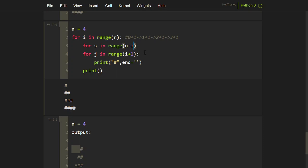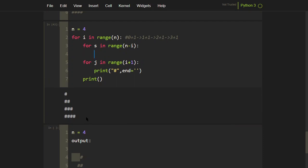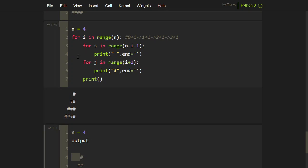We need a variable that starts at three and decreases. That variable is n minus i minus one. Since n is constant at four and i increases from zero, the expression gives: four minus zero minus one equals three, then two, then one, then zero. Inside that loop we print a space with end='' to avoid adding a newline. Running this gives a right-sided right-angled triangle.